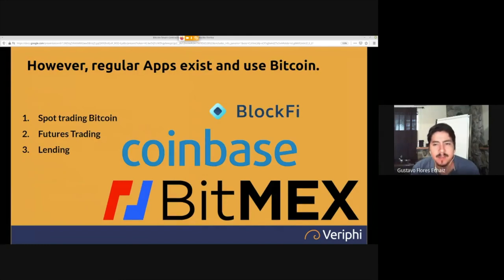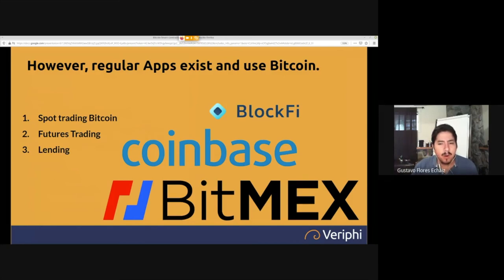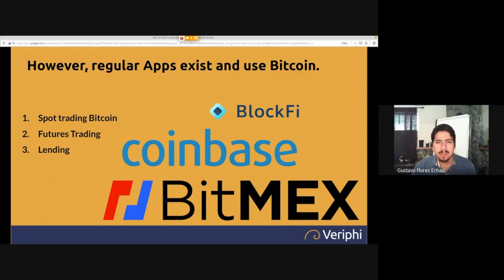Regular apps exist and use Bitcoin. A lot of people say this means you can't make apps with Bitcoin — but why are companies making billions and satisfying millions of customers with spot trading, futures trading, lending, and more? People say those aren't smart contracts. But a customer doesn't care whether something is a smart contract or a regular web or mobile app. When building these products, we have to think about that. Will BitMEX or MakerDAO succeed? BitMEX offers a user experience 100 times faster, cheaper, better service, and more secure.